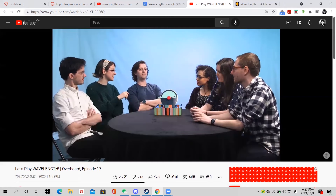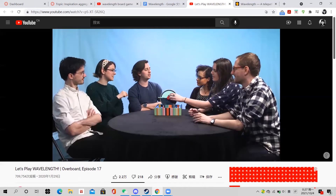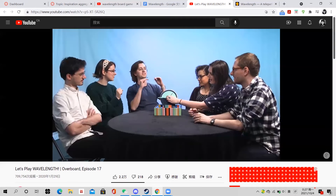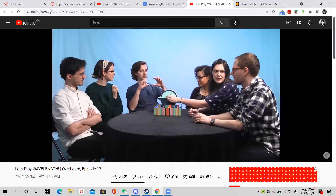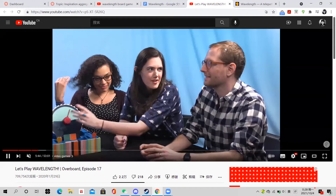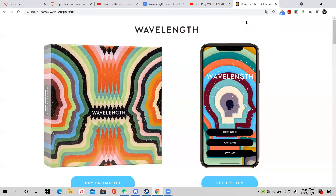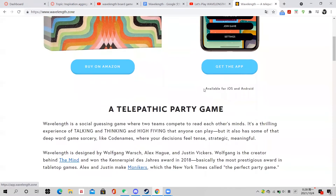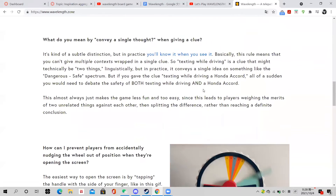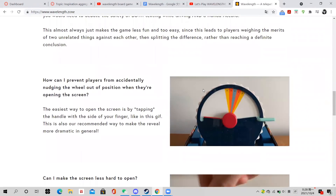Wavelength has very simple rules that take very little time for people to understand and set up. In addition, Wavelength is also very visually appealing. It has sleek style art illustration and fancy components, especially the dial, which always drives people's attention and arouses their interest.